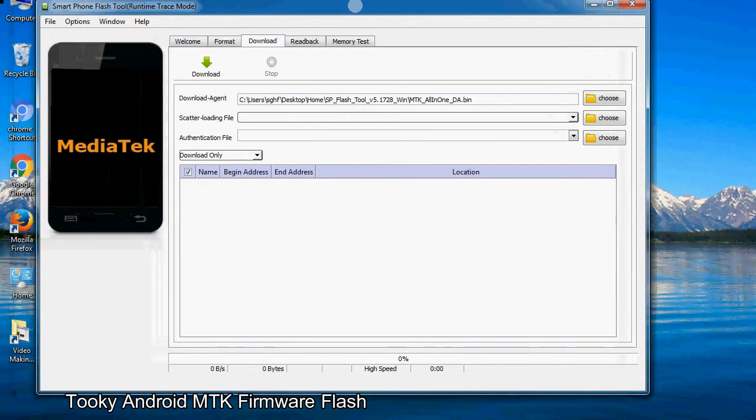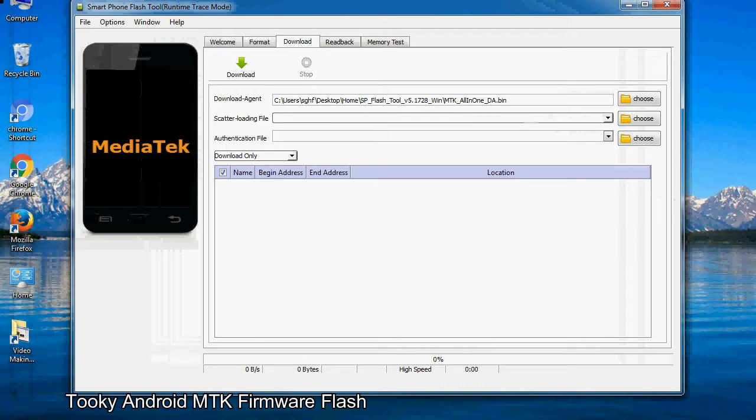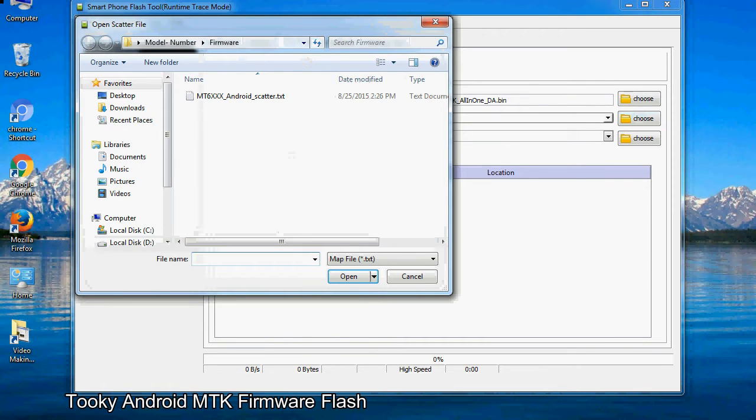Once smartphone flash tool is launched, click on the download tab. Now click on the scatter loading button and locate the scatter file. You will find the scatter file in the stock ROM folder.